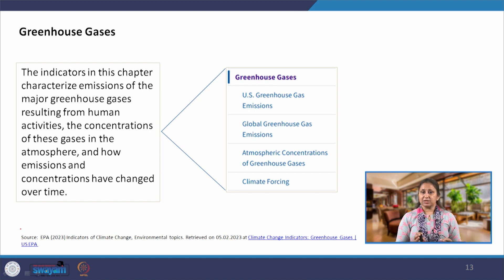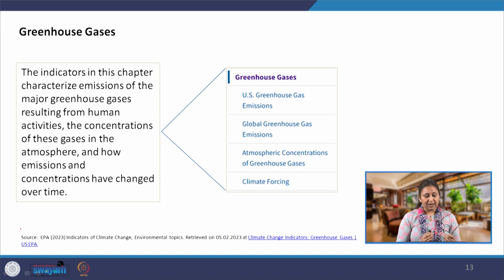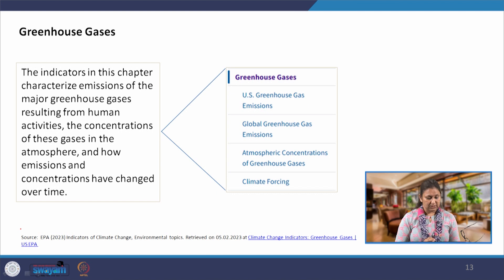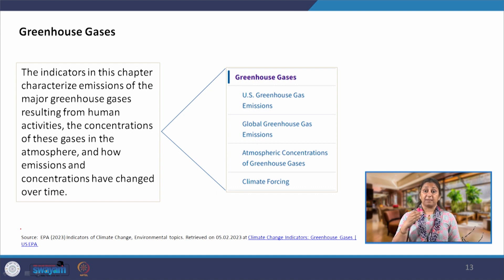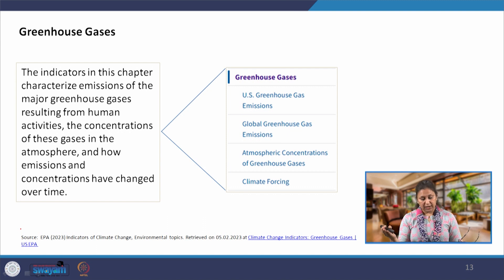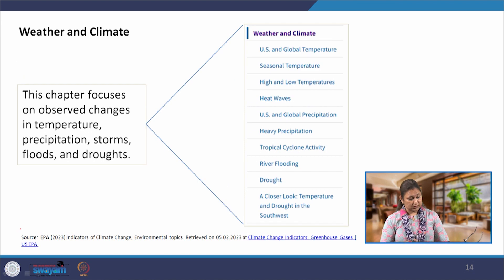Under greenhouse gases, indicators characterize emissions from major greenhouse gases resulting from human activities, concentrations in the atmosphere, and how emissions and concentrations have changed over time — including US-specific and global greenhouse gas emissions, atmospheric concentrations, and climate forcing.